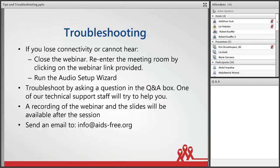I will now turn it over to our moderator, Erin Brookhaven. Thank you so much, Leigh. I'd like to welcome and thank everyone for joining us today. My name is Erin Brookhaven. I'm the Knowledge Management Director for the AIDS-free Project and JSI.